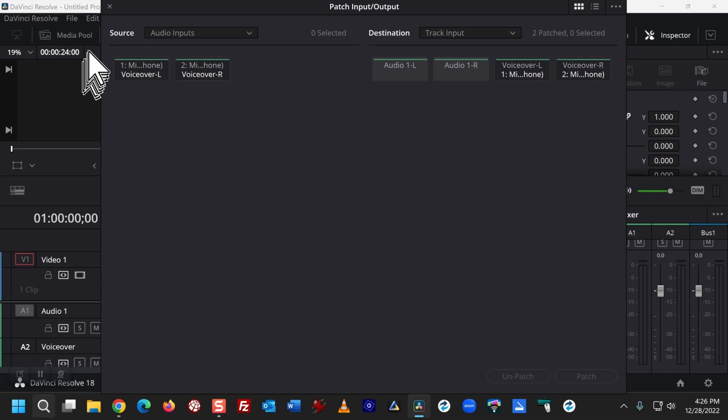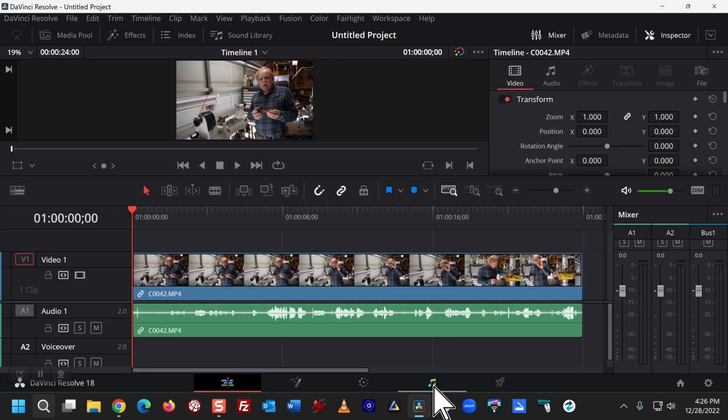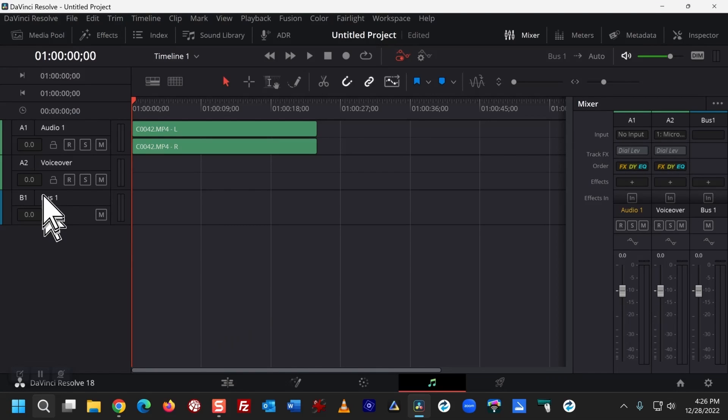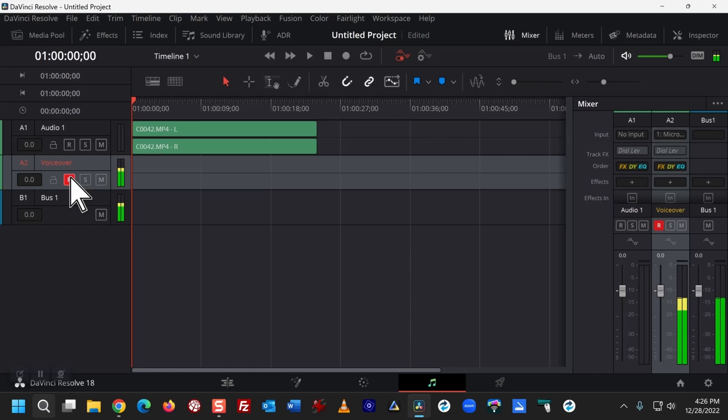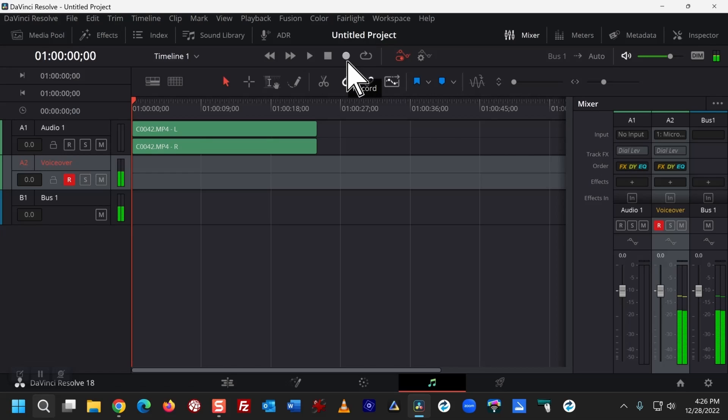I don't need to see this dialog anymore, so I'm going to close that. And now I'm going to go down to the Fairlight tab at the bottom, click on that, and click on Record for VoiceOver. And click on the Record button here.